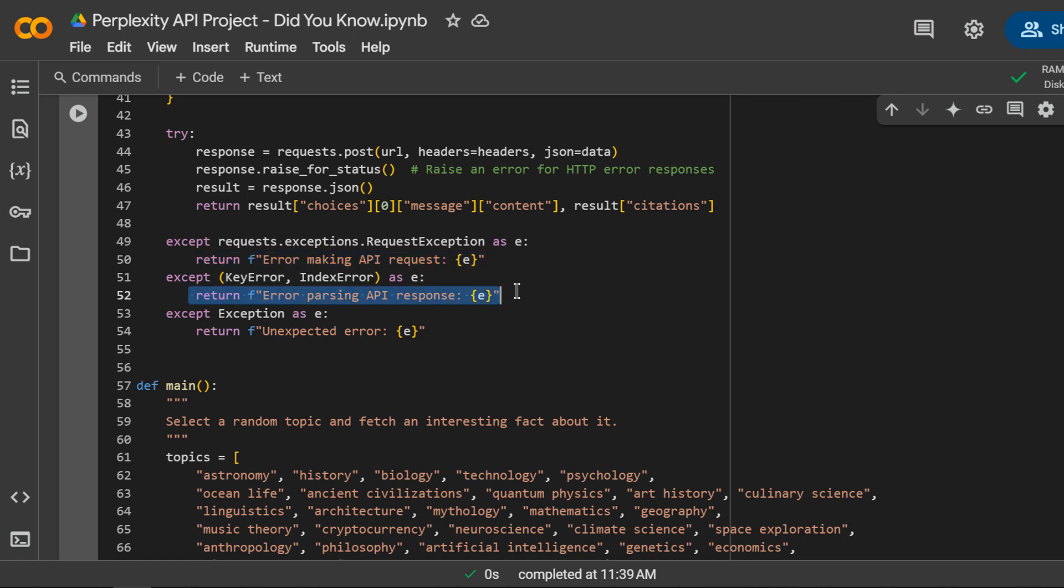If the API response doesn't contain the expected field, we catch those errors too. And a final catch all for any other unexpected errors.